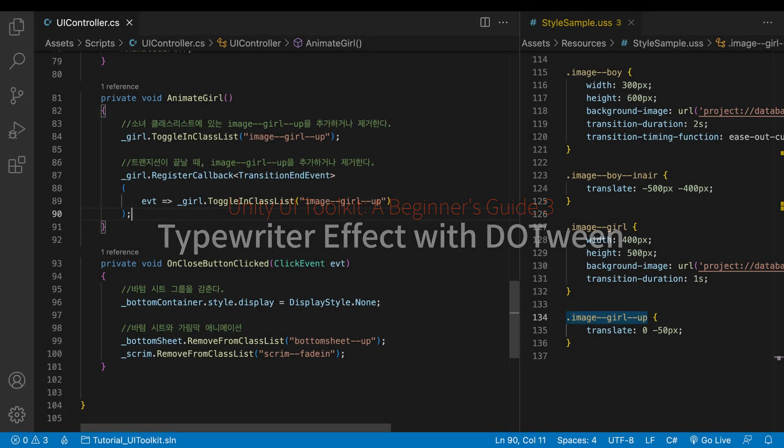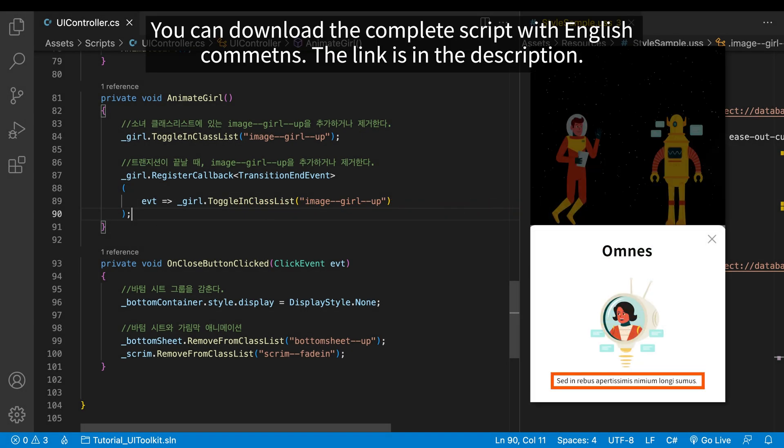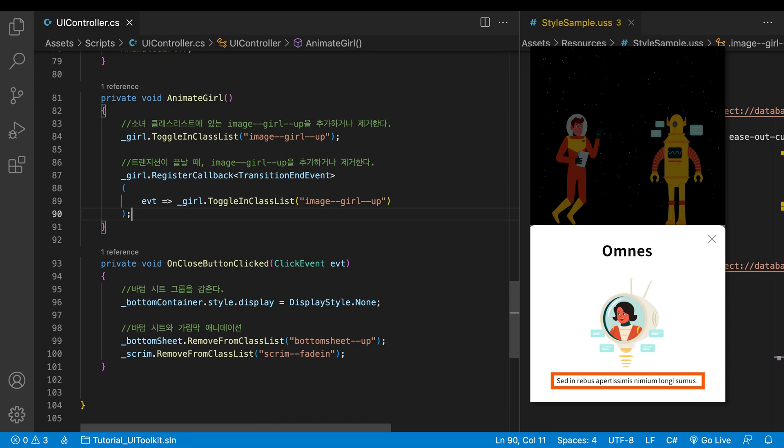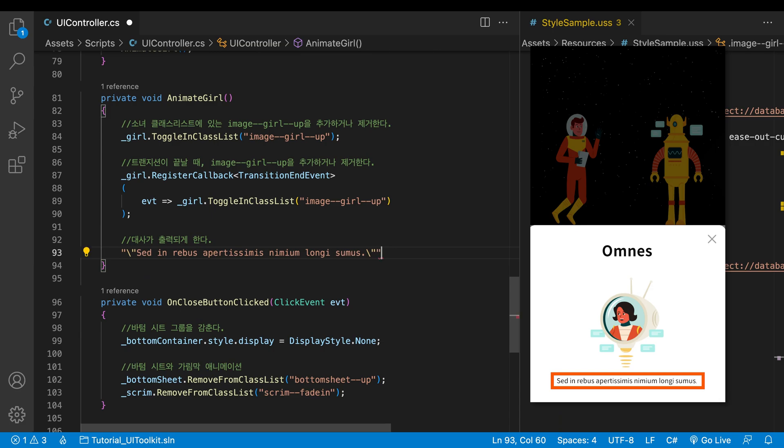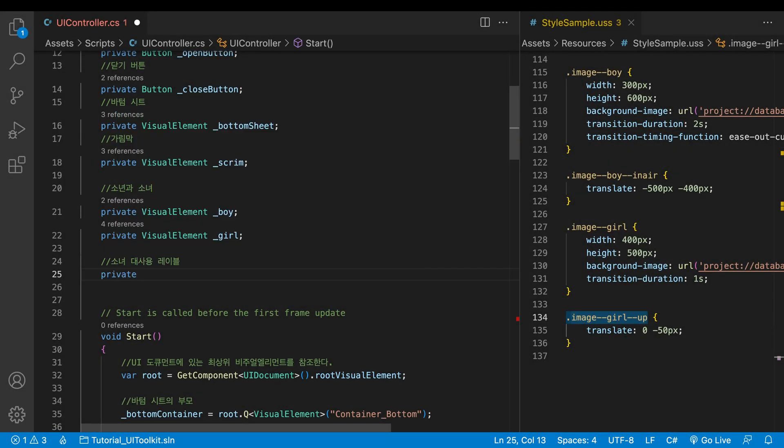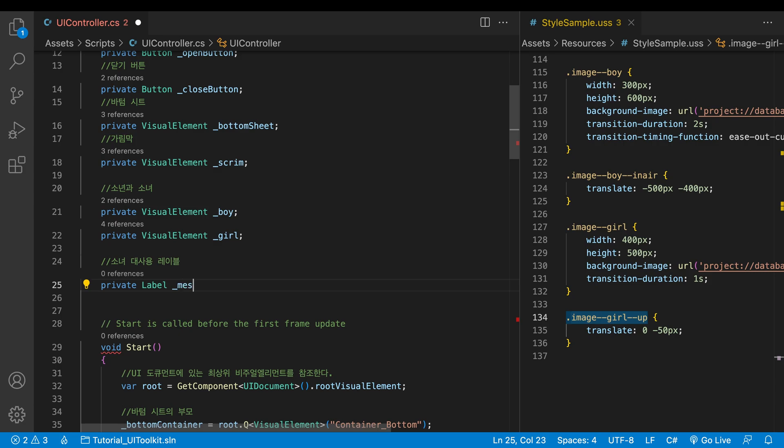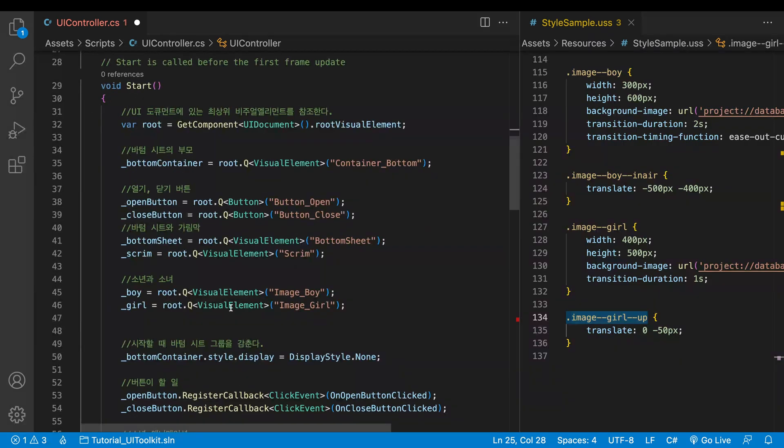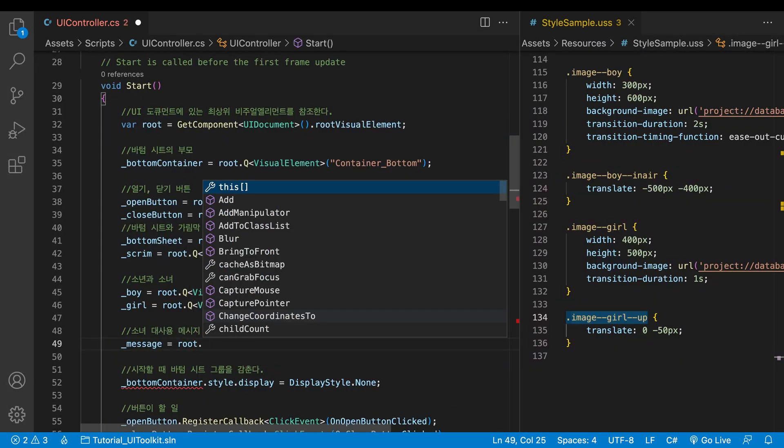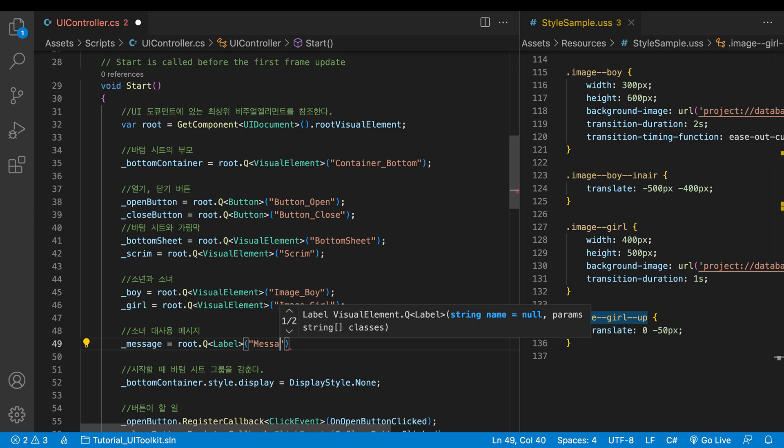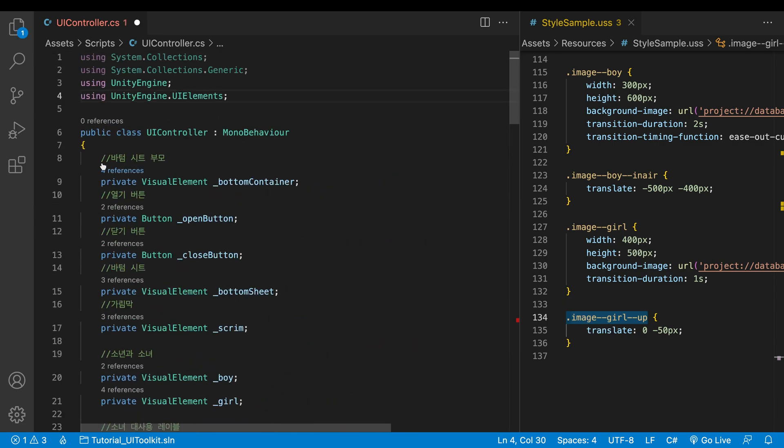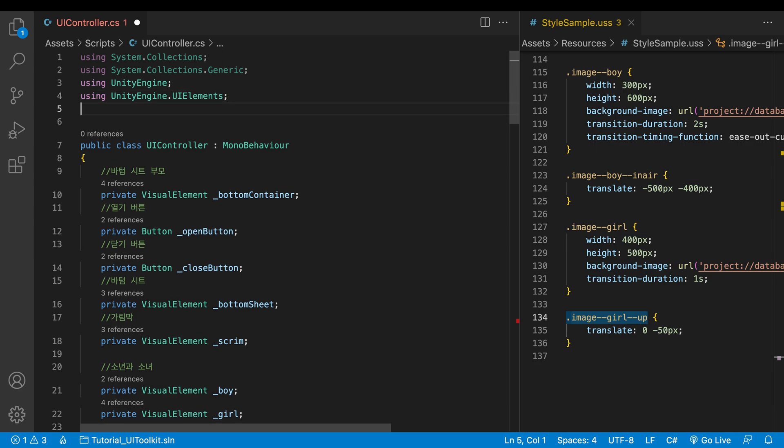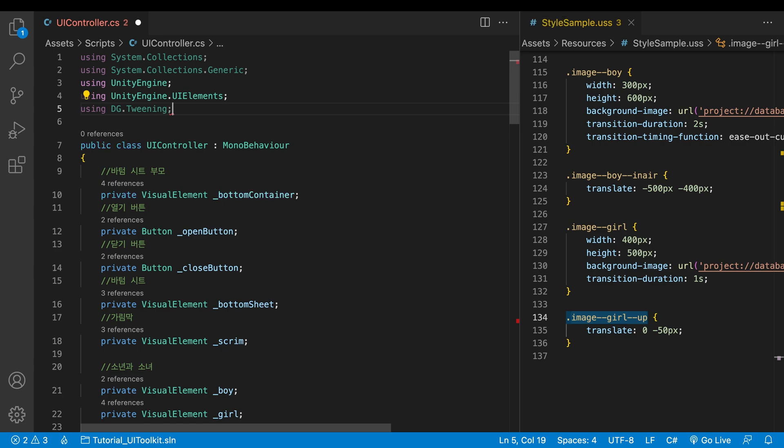The next topic is the typewriter effect. There's a label below the girl. I'd like this label to come out letter by letter as other games show dialogues. I'll use the method that animates the girl. Keep the string to be printed out there. Declare a variable for the label and get a reference to the label. I used to make typewriter effects using DoTween. Fortunately, it is still available in the UI toolkit. A new namespace is required to take advantage of DoTween.